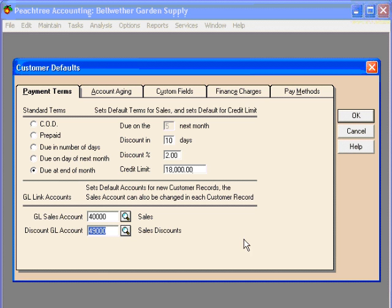Once again, this is the customer defaults window. So this is default information that we set up for all of our customers. We can change this information for any individual customer within their own customer record.